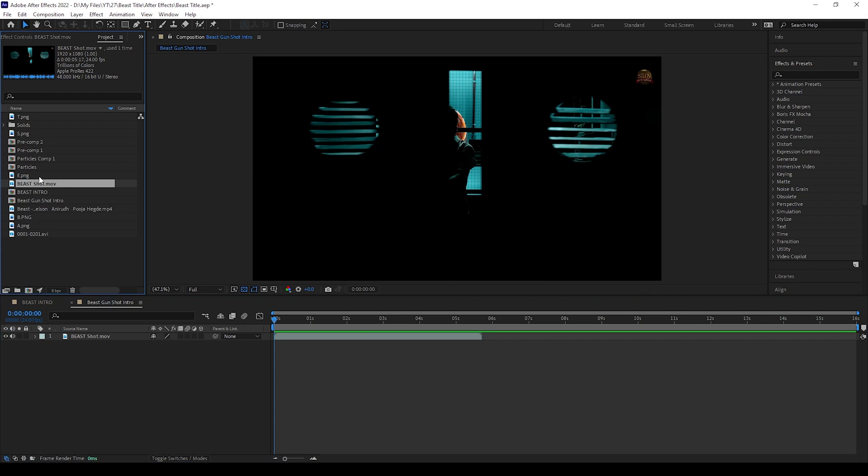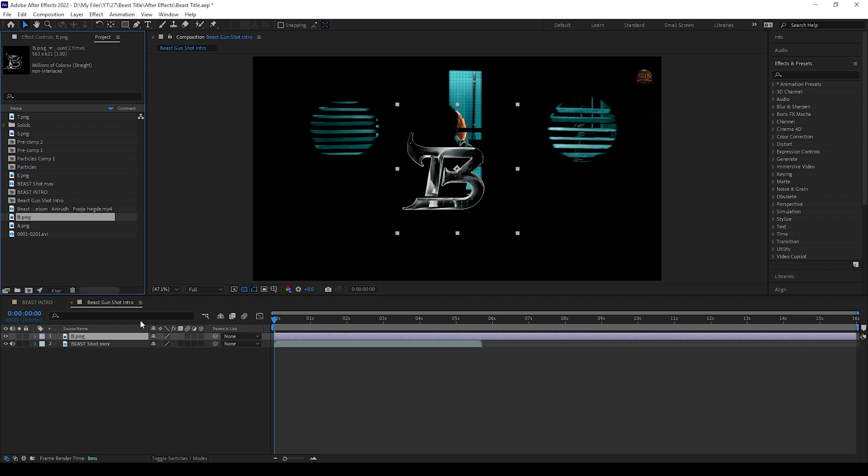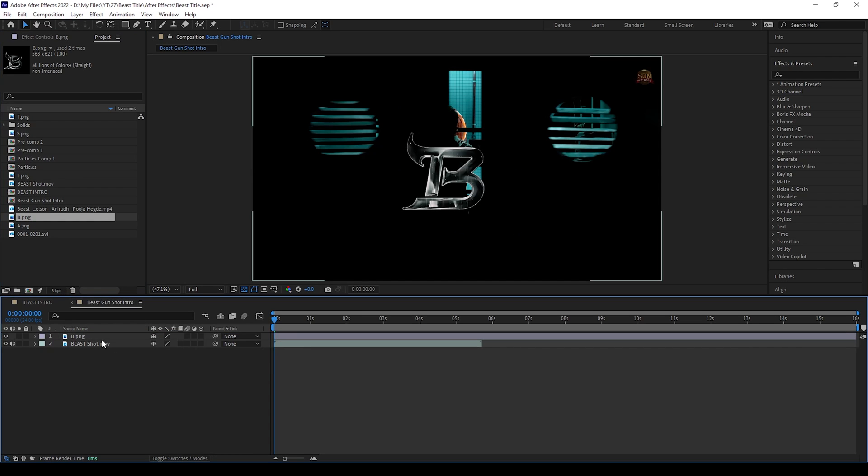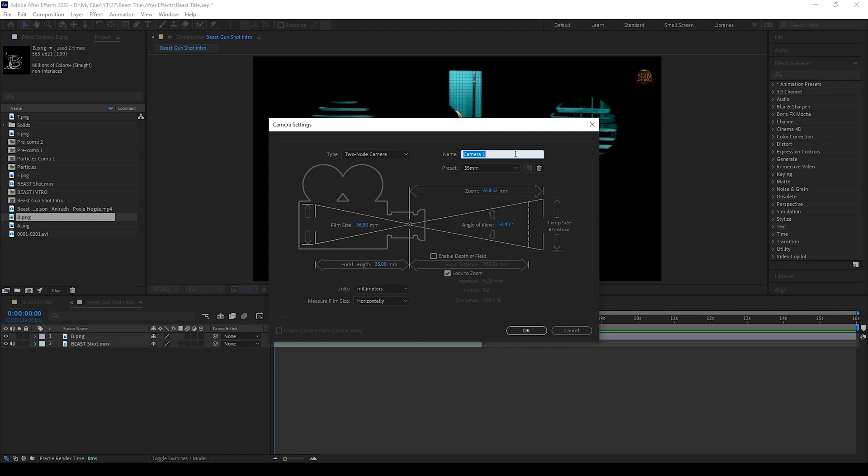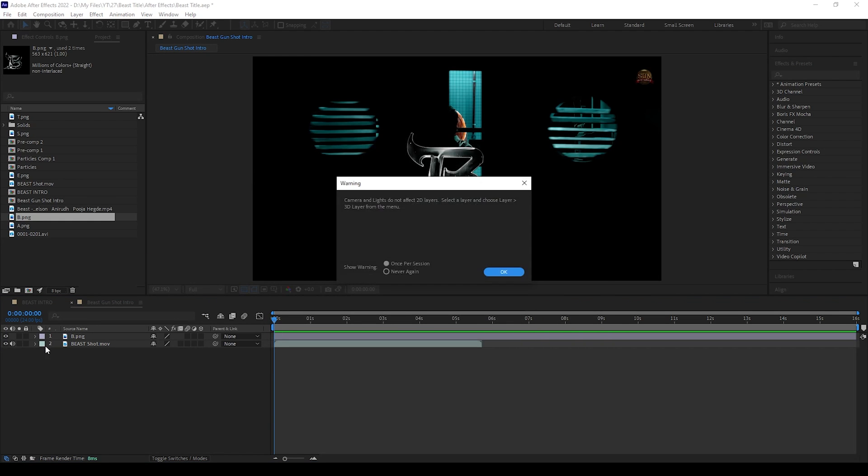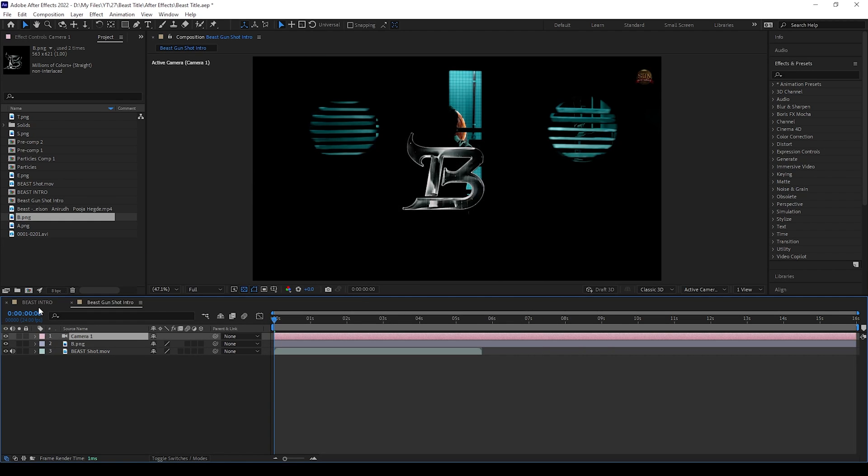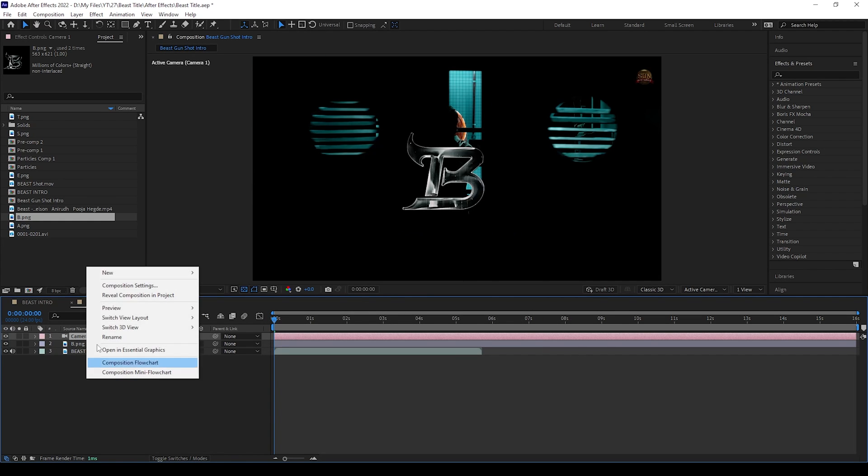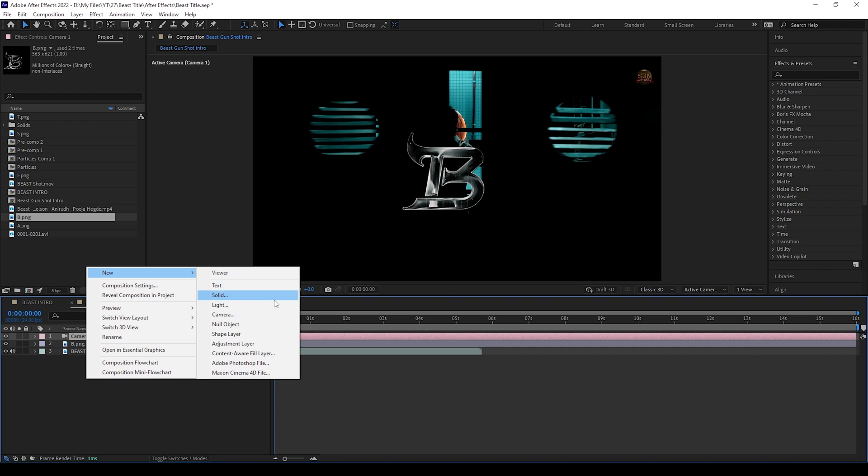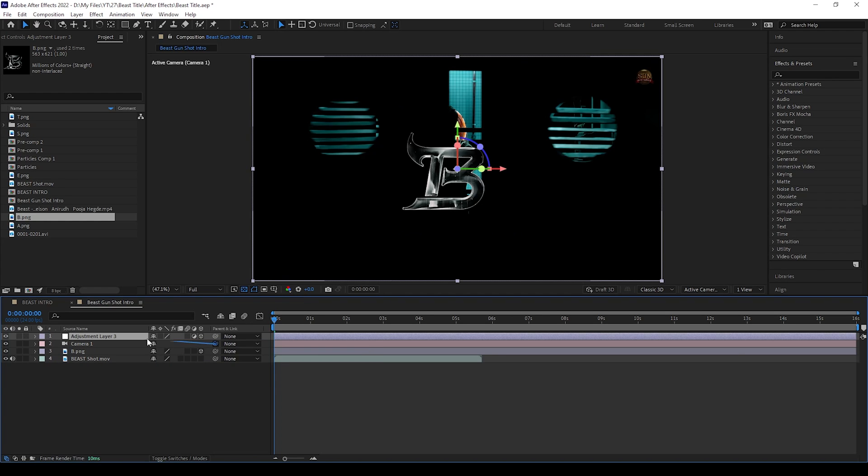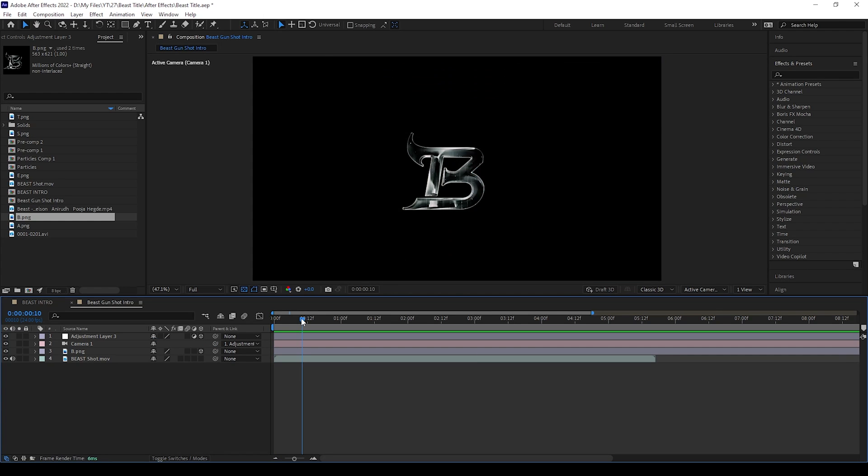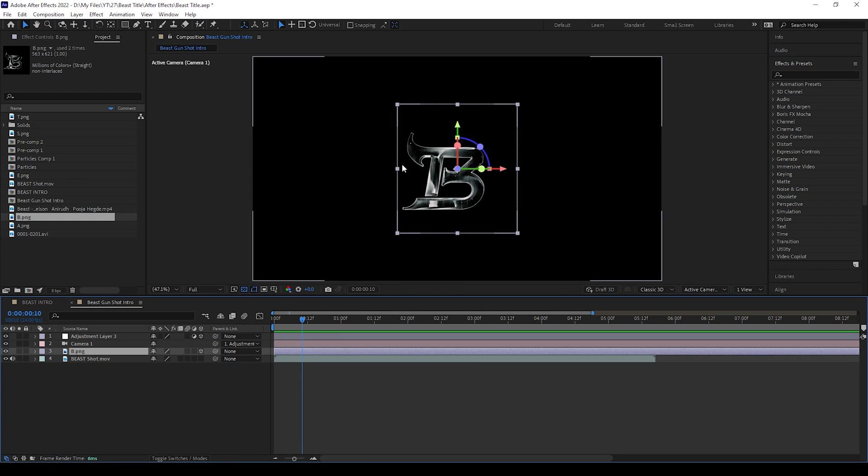These project files are available in the description below. You can download and work. Now drag B.png. We can create a new camera, I use the default settings. We can create a new adjustment layer, then make the adjustment layer and B.png layer to 3D by pressing here. Then parent this camera to the adjustment layer, then move to the black screen area.